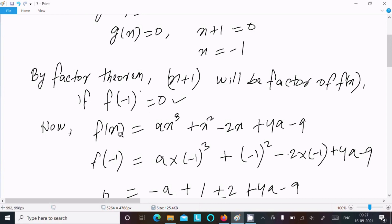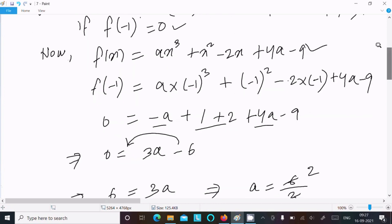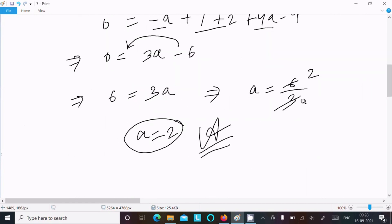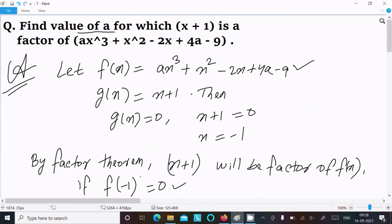Put x equal to minus 1 into f(x) and after doing the calculation, you can get a equal to 2. This is the way we can find the value of a for this question. That's all for this video — thanks for watching, see you next week.